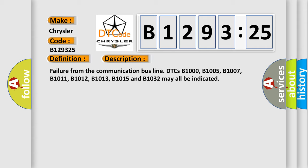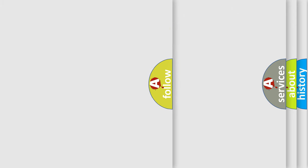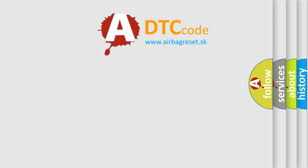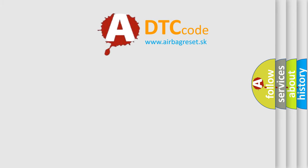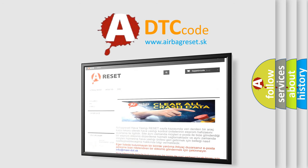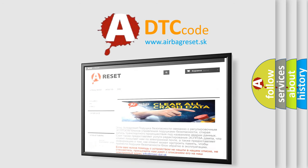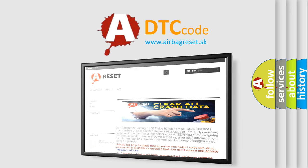The airbag reset website aims to provide information in 52 languages. Thank you for your attention and stay tuned for the next video.